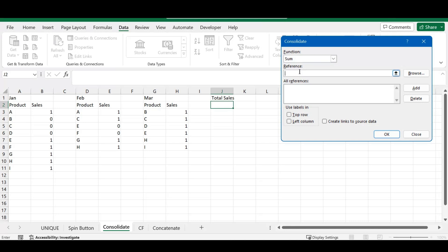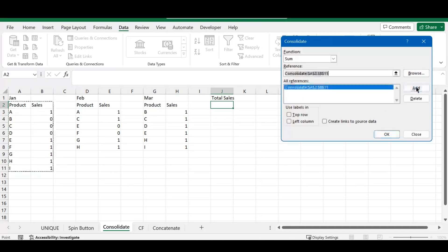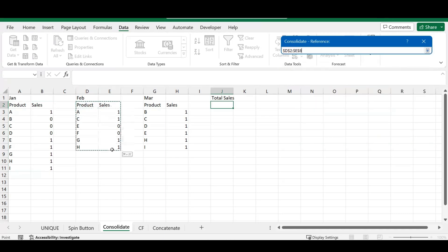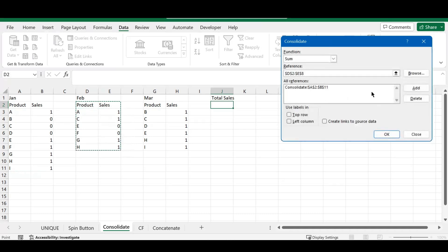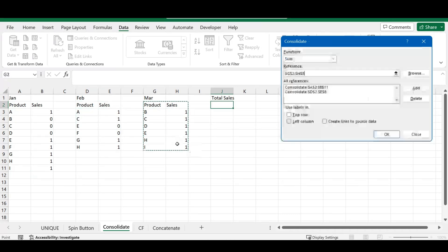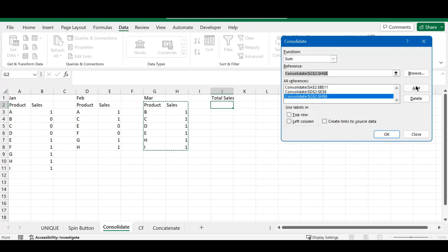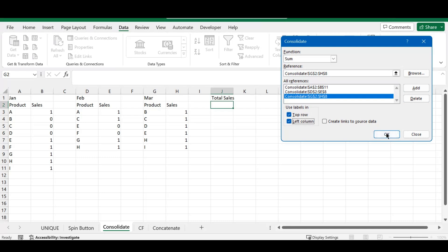We're going to use the reference, and the reference we're going to put in is our first section of the table that we want to include. We're going to press Add to add it to our references. Then we're just going to select the rest of our tables that we want to include and add them up until all of them are in our references here. Once that is done, you'll head over to the bottom section where you're going to click on your top row and your left column. Check those two boxes and press OK.